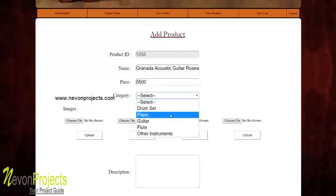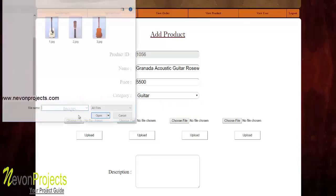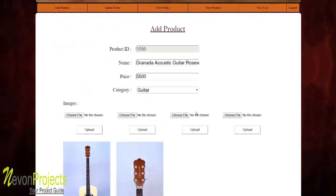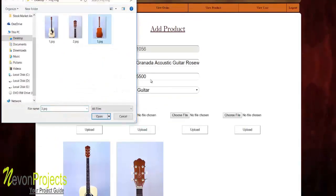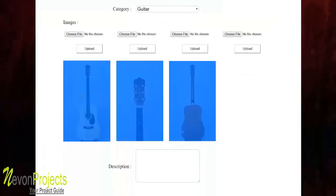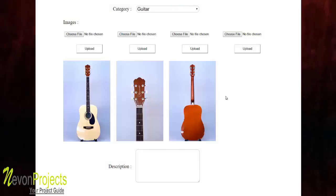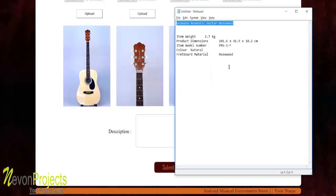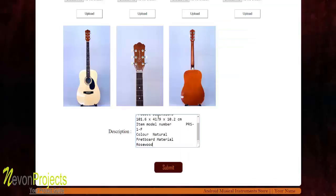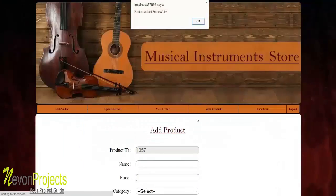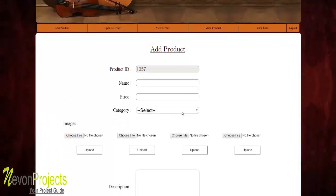Entering the product name, price, and selecting 'Guitar' as the category, then uploading three images one by one. After uploading, the three images are added successfully with the fourth slot left blank. Adding a description and clicking 'Submit' adds the product with the three images into the Guitar category.